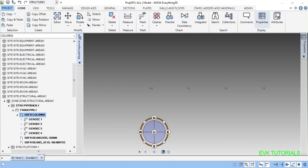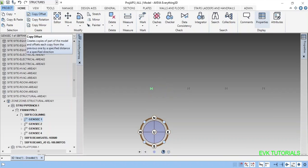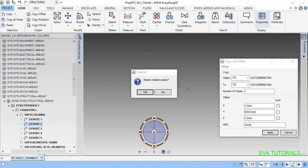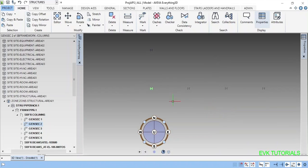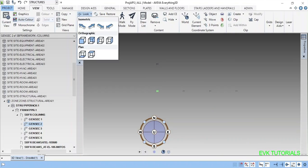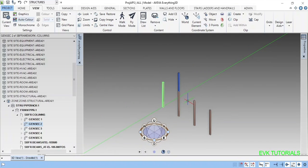Same thing you can copy on the other side by clicking this copy offset. X will be 0, Y will be again some 6 meter. Apply, yes. Now we can see here isometric view.